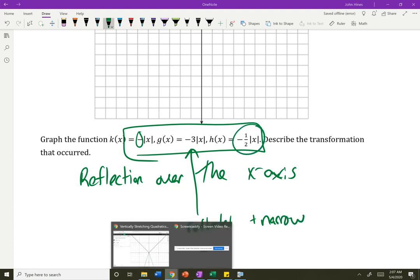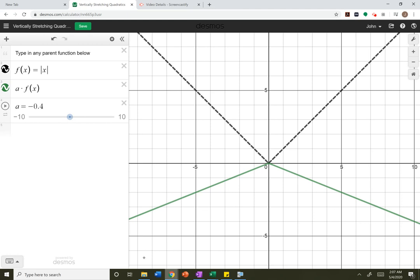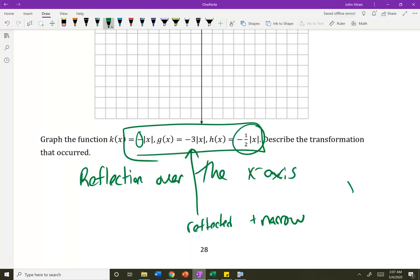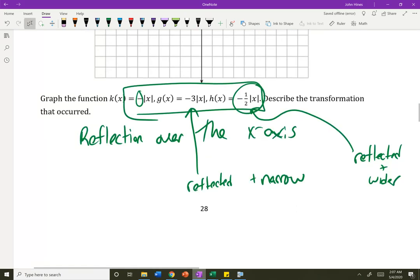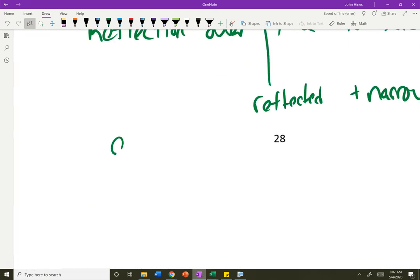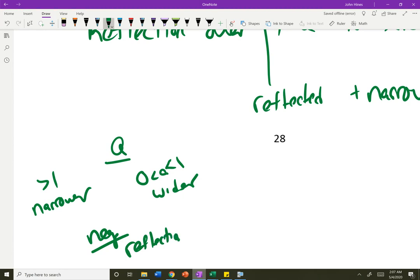What if I had negative 1 half? If I say negative 1 half or 0.5, the negative did the reflection, and the 0.5 makes it wider. So the rules are the same — the negative number just does the reflection. So it's reflected and wider. If that number out front is bigger than 1, you become narrower. If you're between 0 and 1, you become wider. And if you're negative, you do a reflection — you flip it over the x-axis.